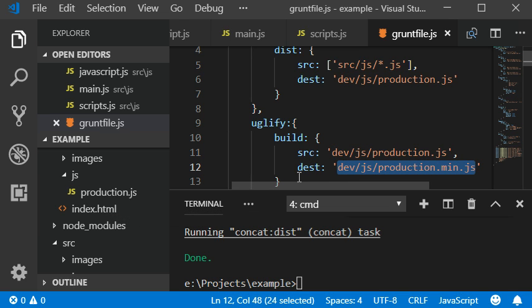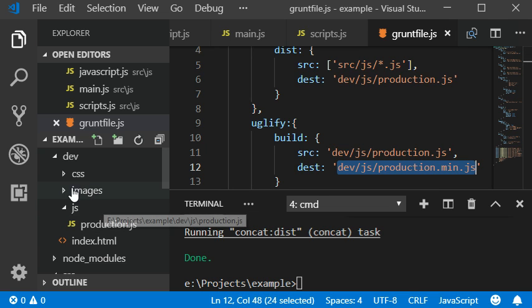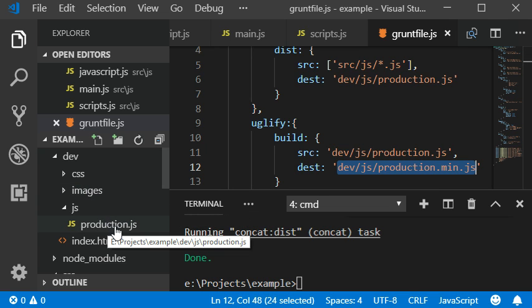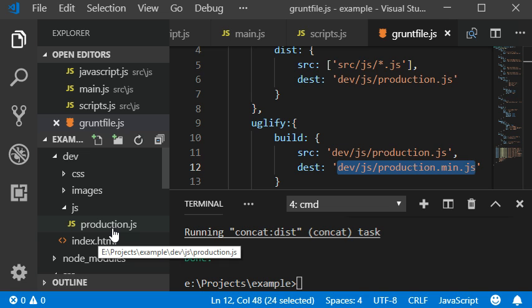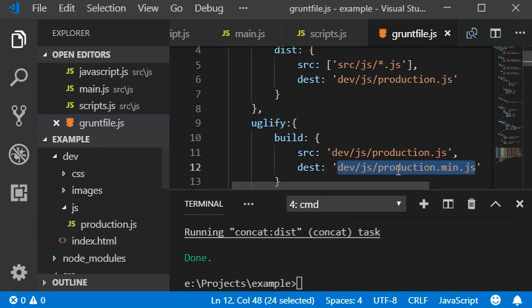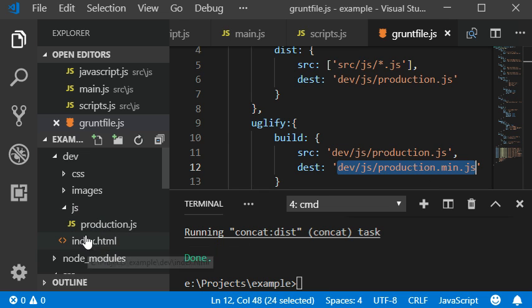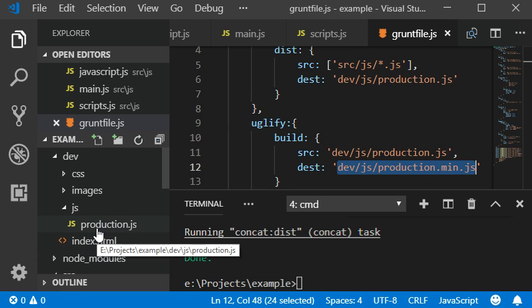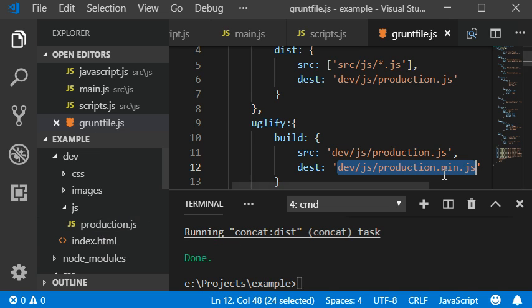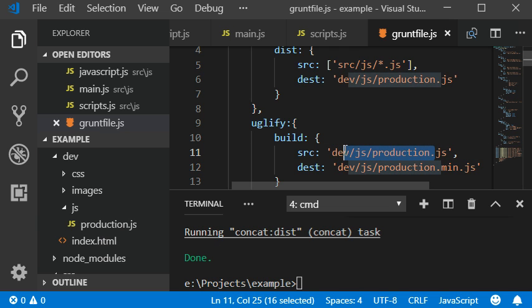We can also create the production version with the minified version, as you see on the jQuery website. You have the compressed version and uncompressed version of jQuery. So this is our uncompressed version and this is our compressed version which contains the readable JavaScript data.